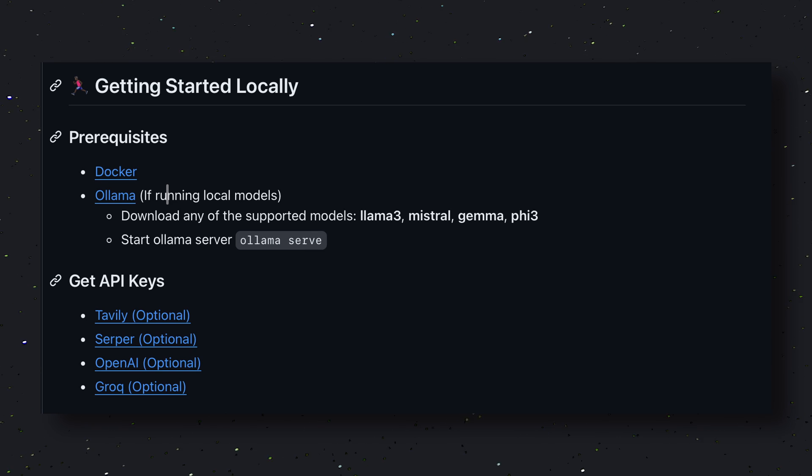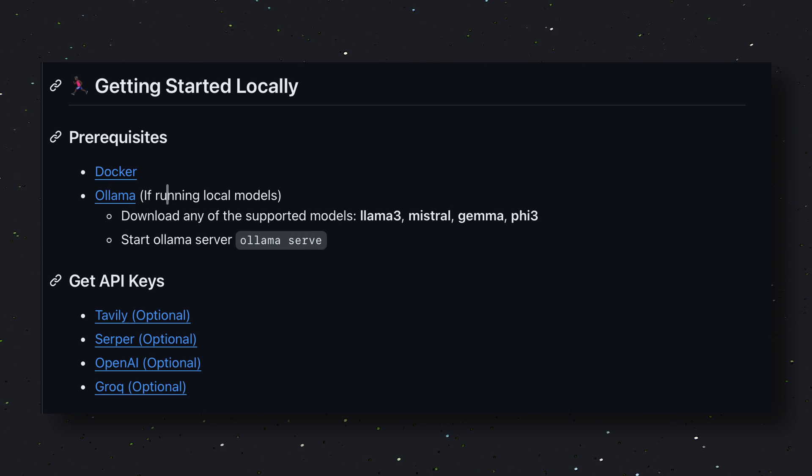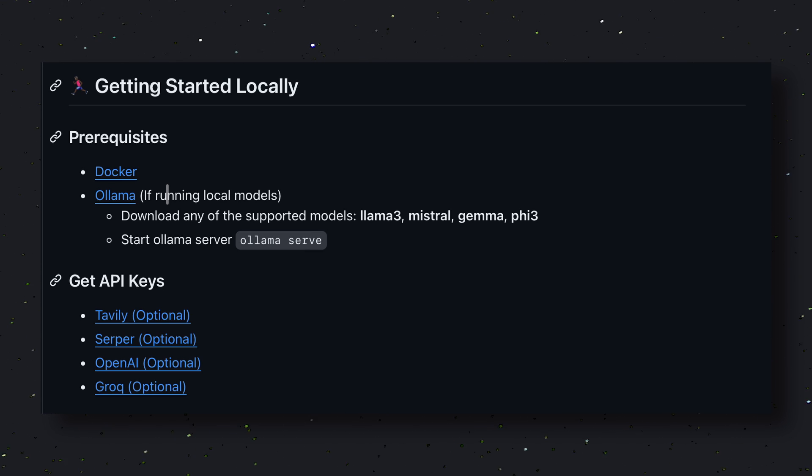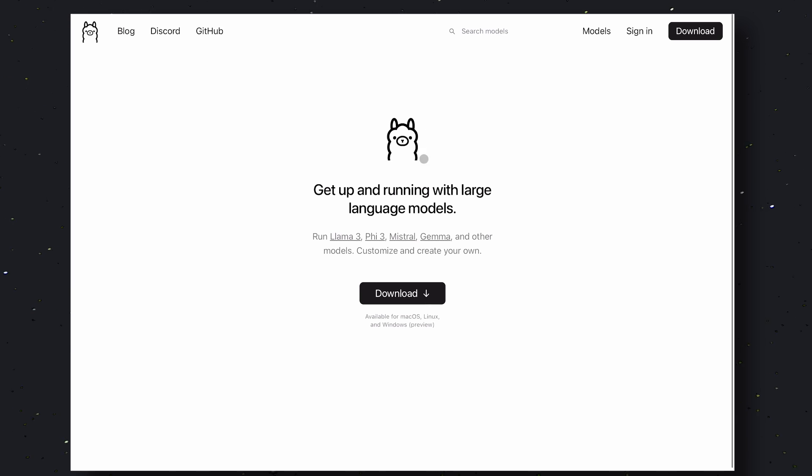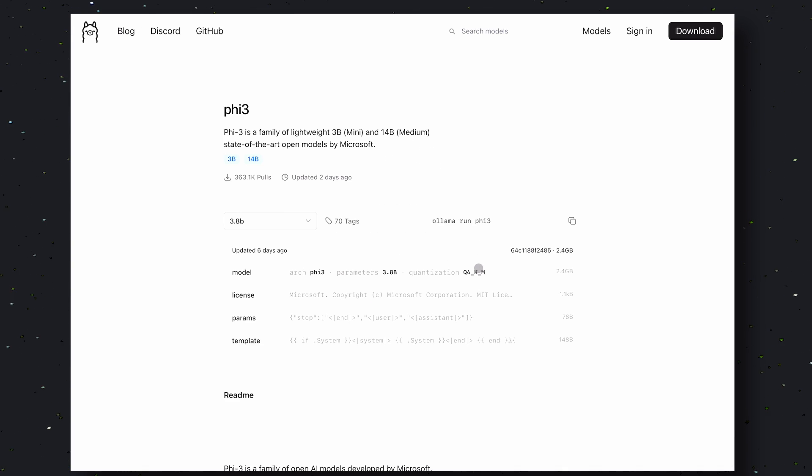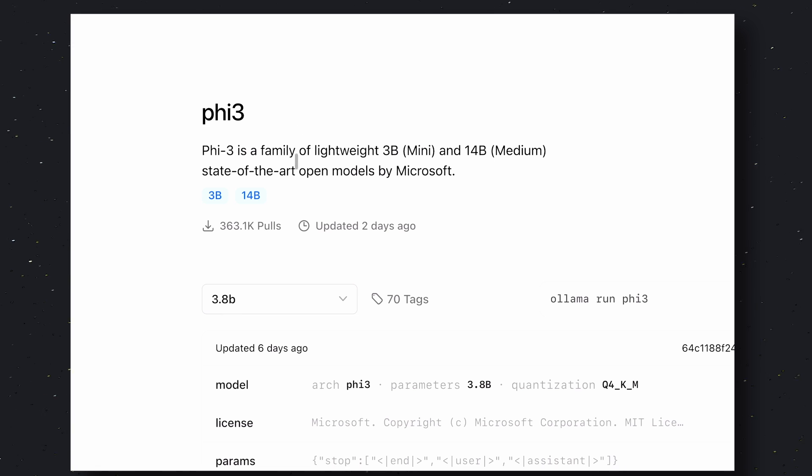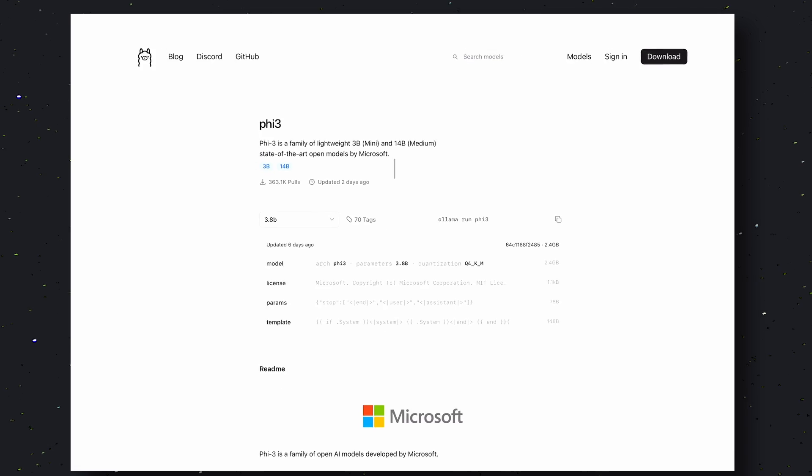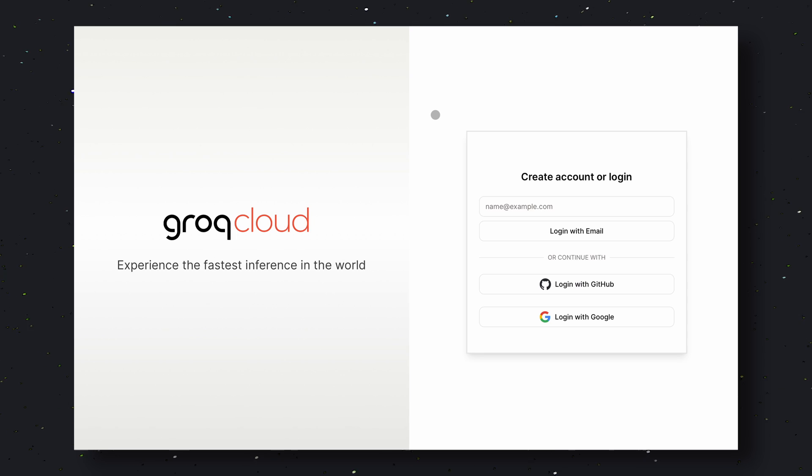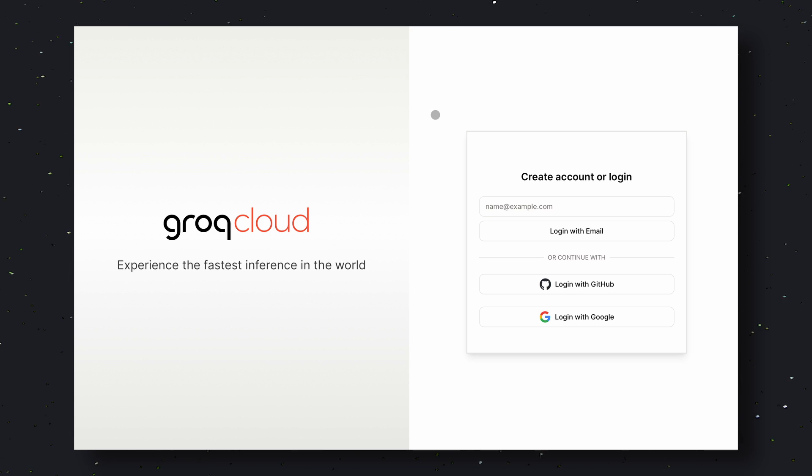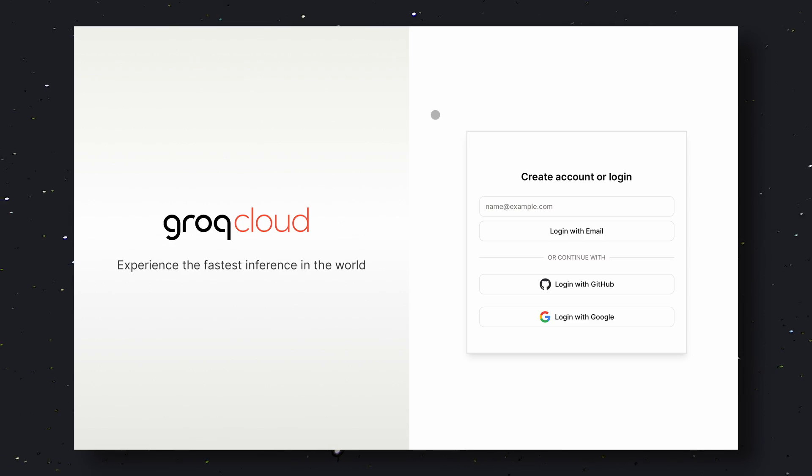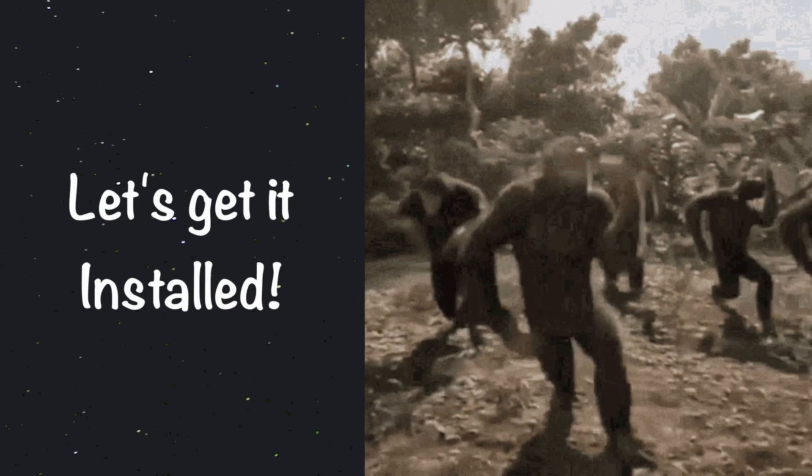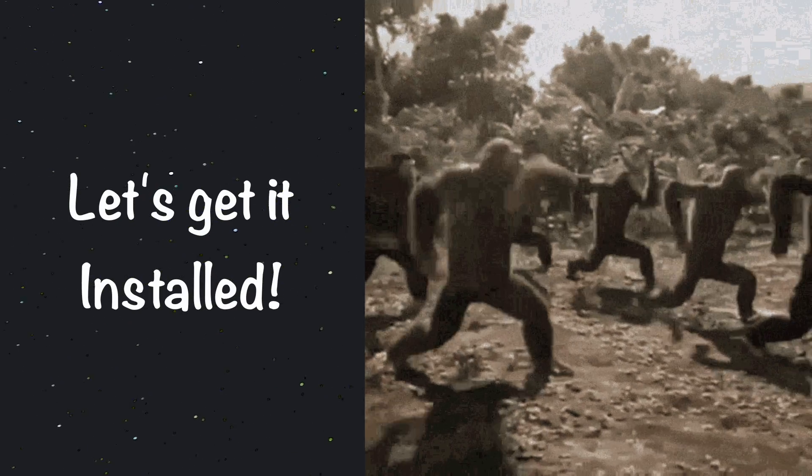Anyway, now let me tell you how you can use it locally. I'll be telling you about how you can get it installed with Olama and the Phi 3 model. Since Phi 3 is a very small model, it will be really great for any computer, even without a GPU. I'll also be telling you about how you can use it with Grok for fast inference speeds. Grok is free to use for rate-limited usage. Anyway, let's get it installed.